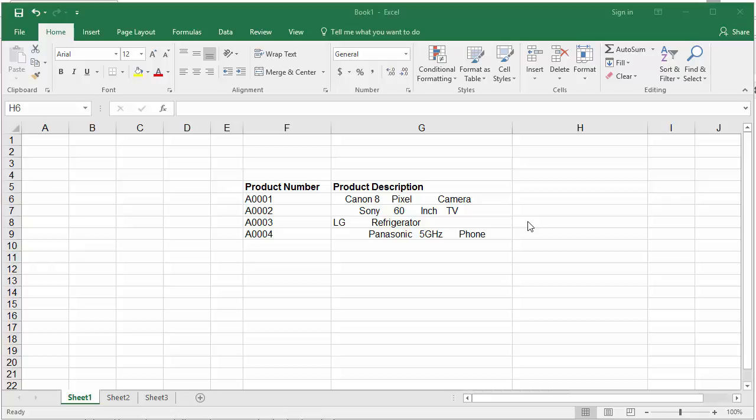To remove the extra spaces and keep only one space between words, you can use the TRIM function.